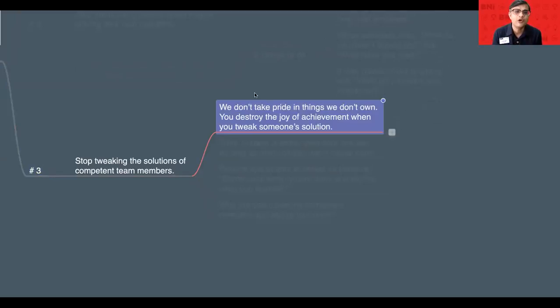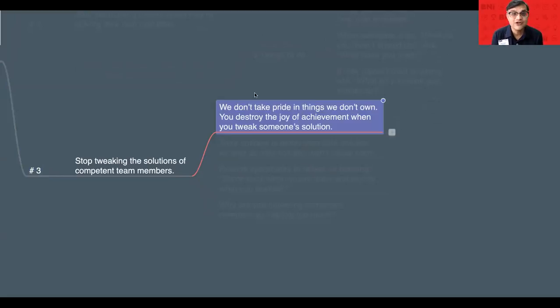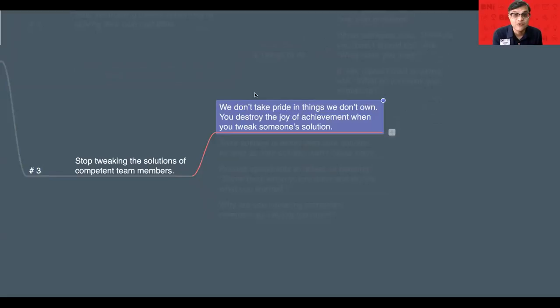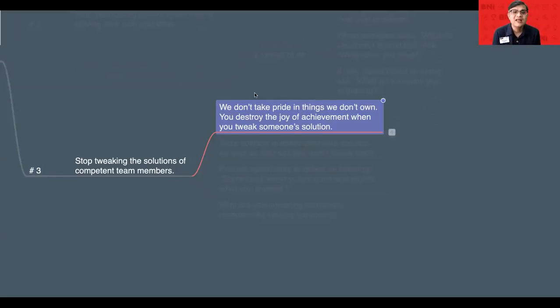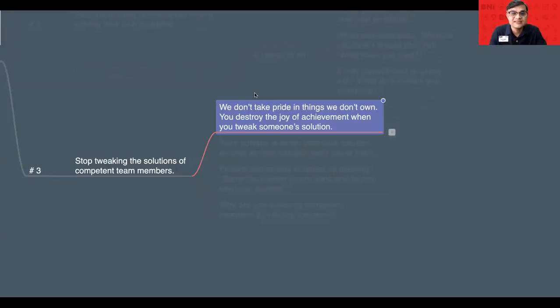Somebody's strength is doing very good PowerPoint, then let them do that. Somebody's strength is actually talking to customers, let them do that. Somebody's strength is doing visitor orientation, following up visitors. Let them do that.